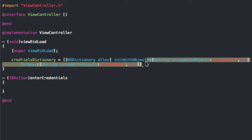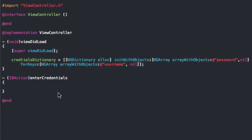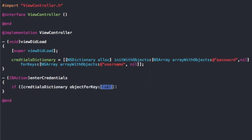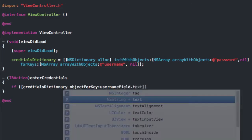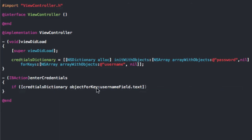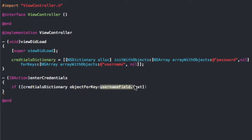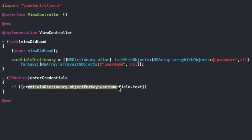So when they come down here, we're going to do an if — credentials dictionary objectForKey, and it's going to be the username field dot text. What this does is it gets the text from the username field and plugs it into the credentials dictionary to find the object for that key. So if the username field text says username, it'll go to the key username and find the object associated with it, which should be password. So the result — if the person types in username — that resolves to password.